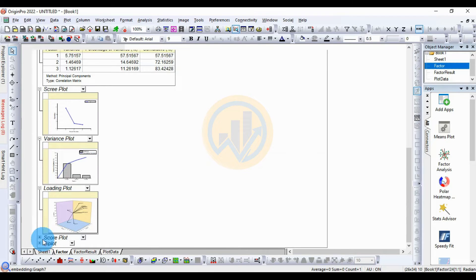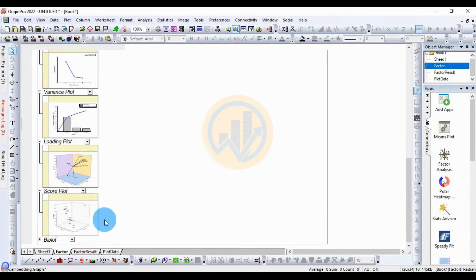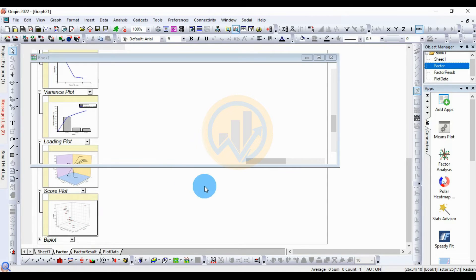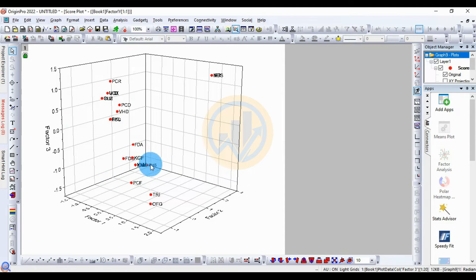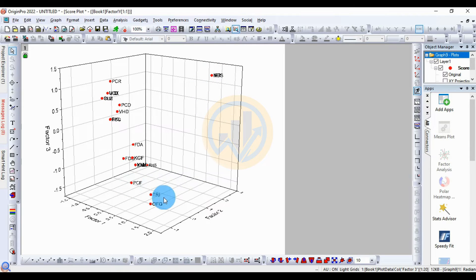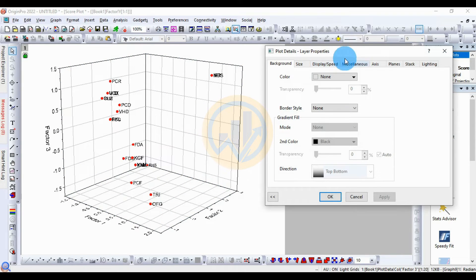Next, open the score plot by clicking the plus icon and double-clicking the score plot. This plot shows locations on the factor axes. PCR, PCD, and VHD locations are present in Factor 3. ARC is present near the center of the three factors. NHB is in Factor 2, and PCF, TRI, and OFG are in Factor 1.